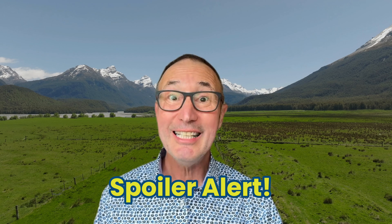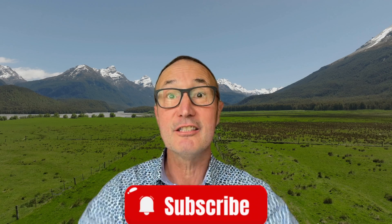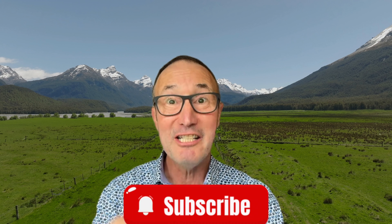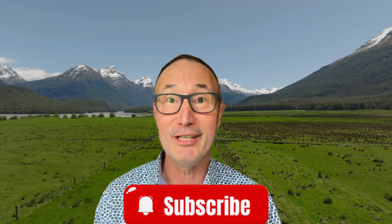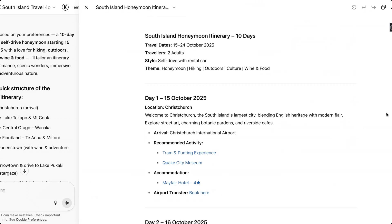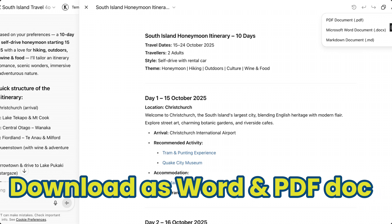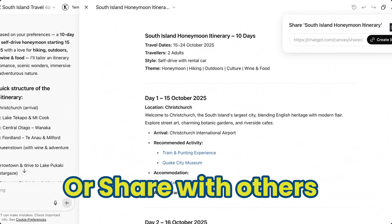Spoiler alert: AI advances very quickly, so changes are happening all the time. If you find this video helpful, please hit the subscribe button below to stay in touch for more helpful travel videos. Now, let's have a look through the output. You'll see buttons in the top right corner: copy as text, download as PDF or Word document, and you can also share with others.